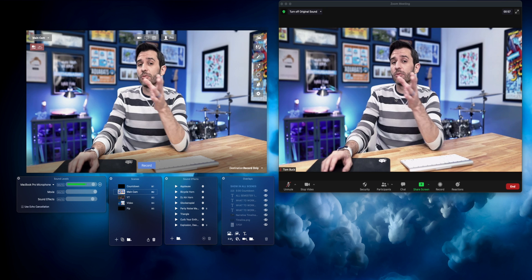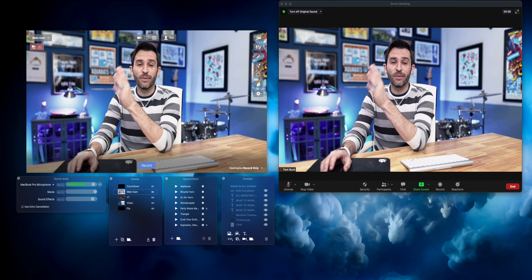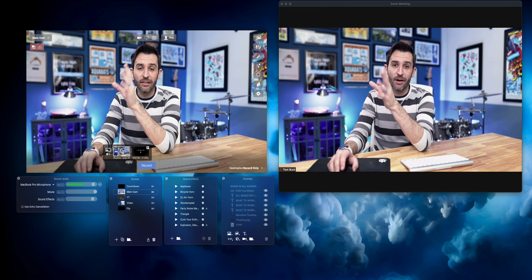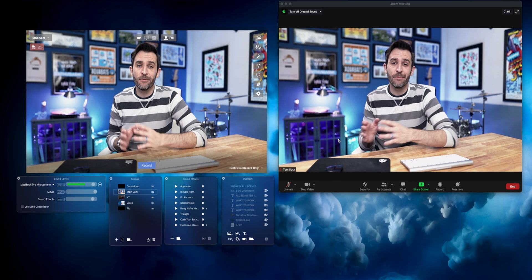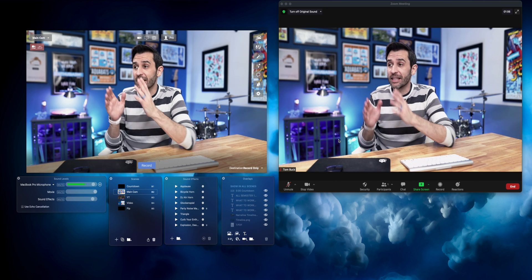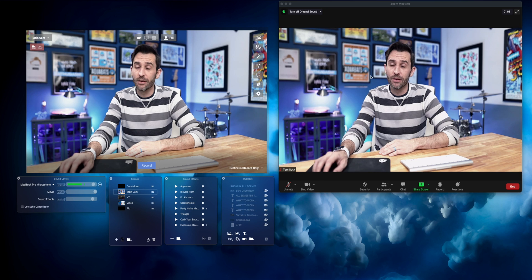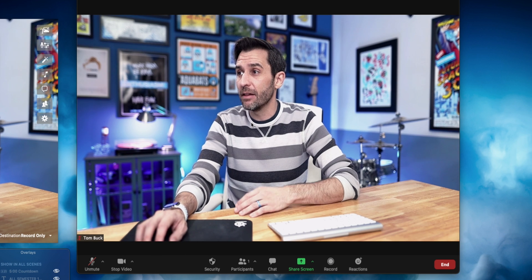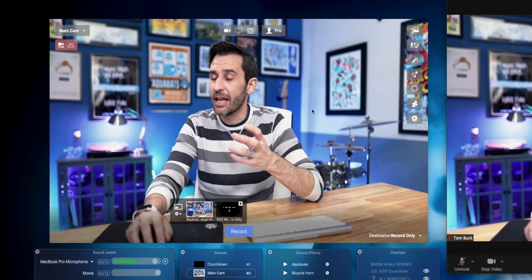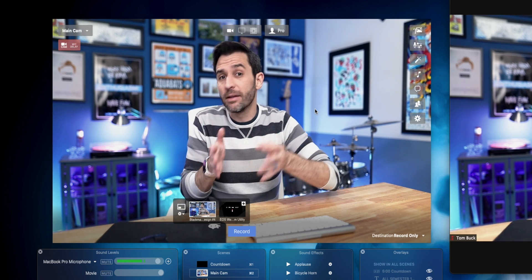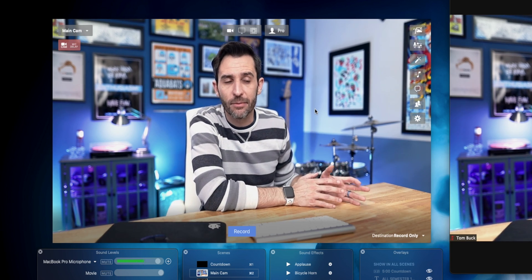Feel free to use the chapter markers at the bottom to skip to where you need to go. Right now I'm in both Zoom and Ecamm — Ecamm on the left, Zoom on the right. It's the same footage, but the colors are slightly different. Zoom has more contrast and is a little darker, whereas Ecamm is a little brighter and more accurate to what's coming out of the camera.